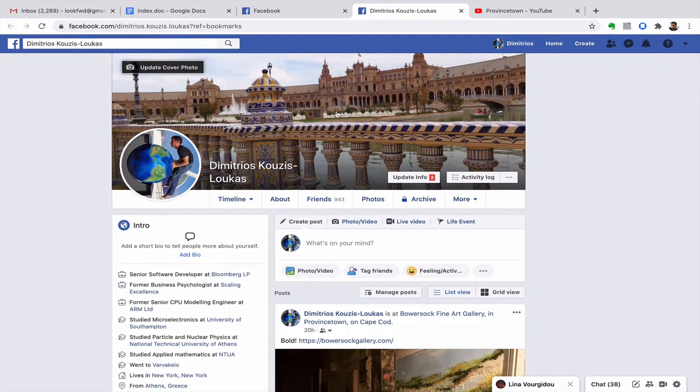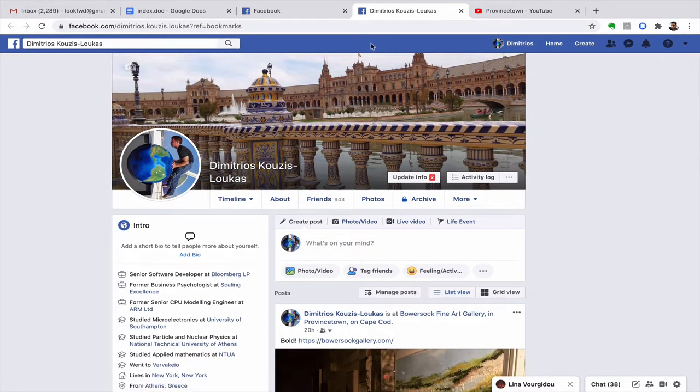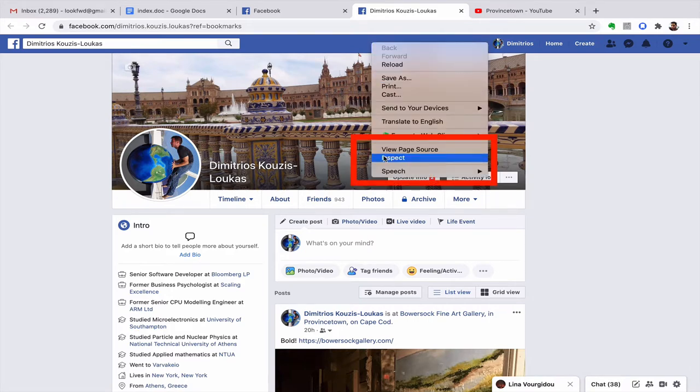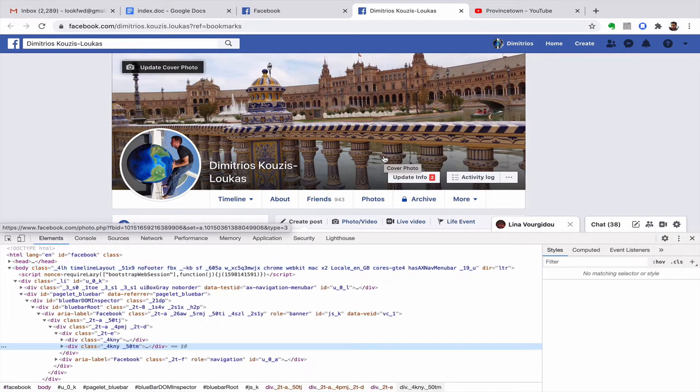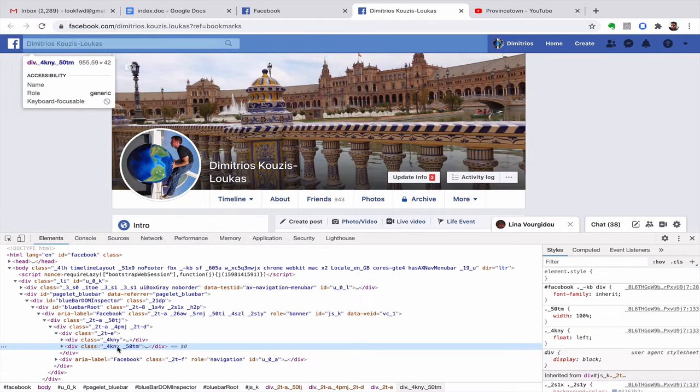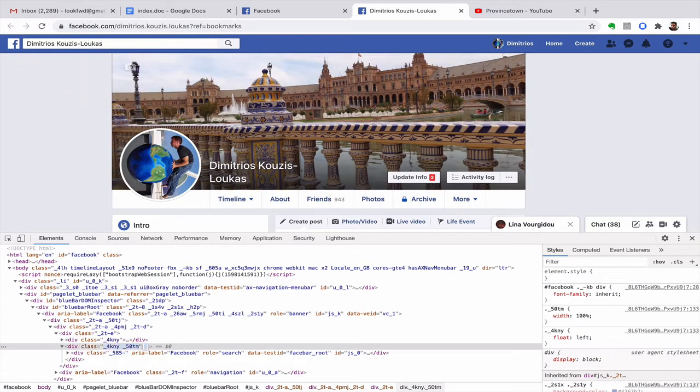So basically you have this screen. Let's start with an easy thing. If we right-click here and click inspect, you see all this is weird, but the bottom line is if you put here style equals background color green, this would make this green.